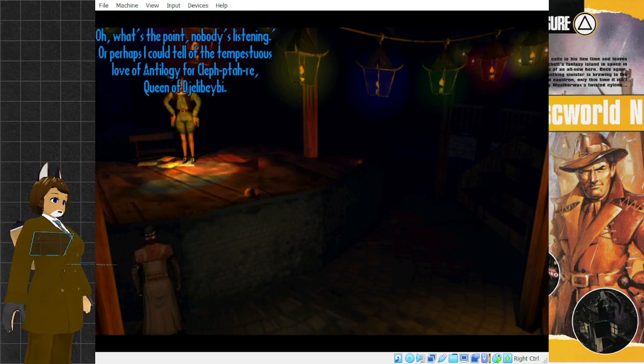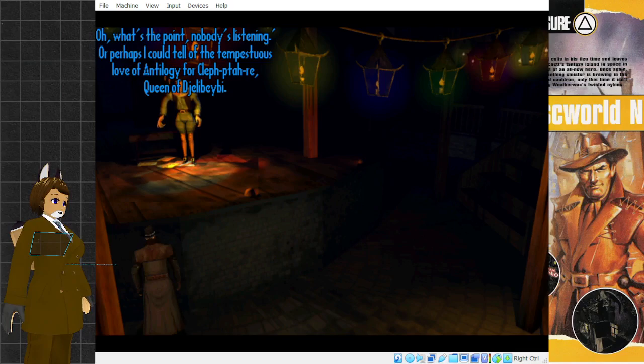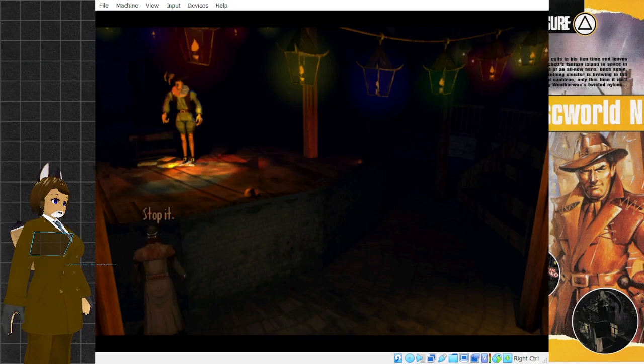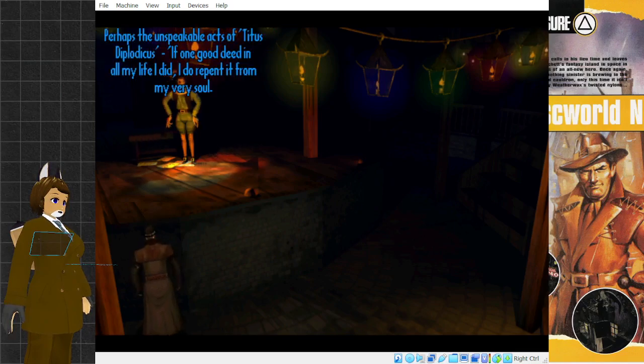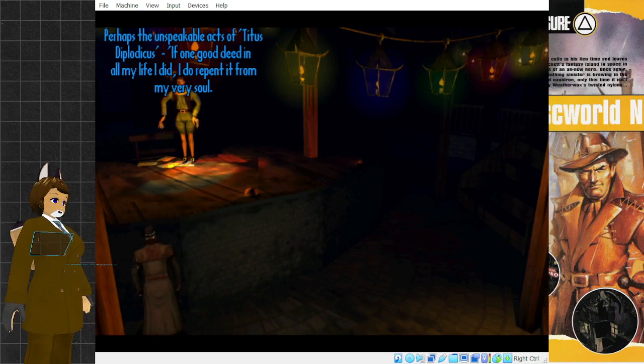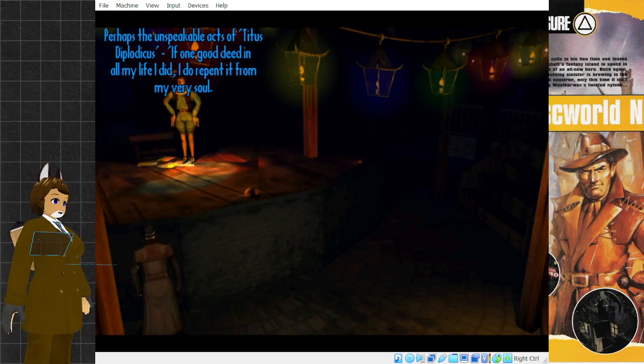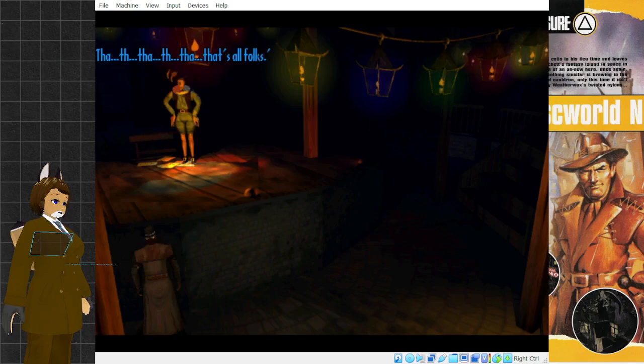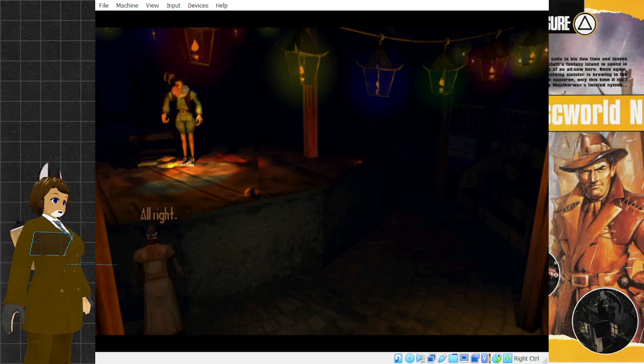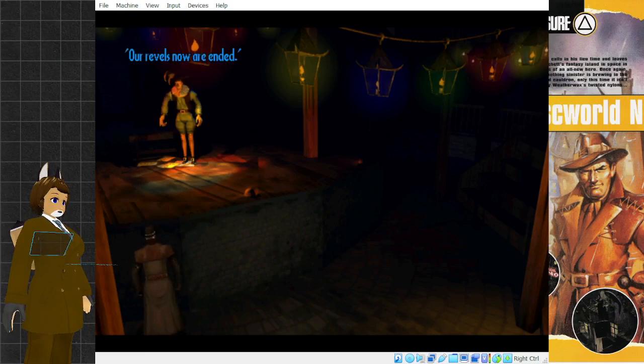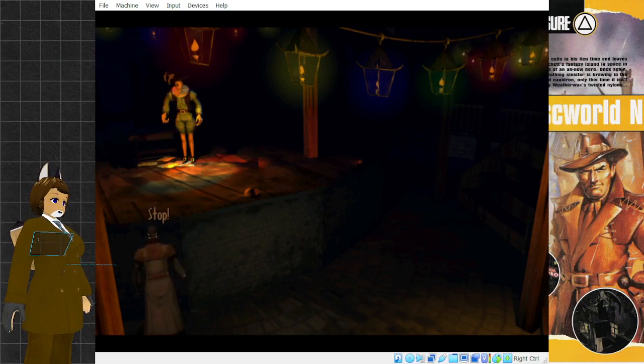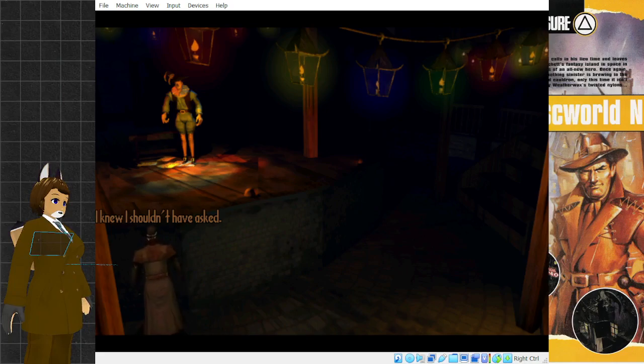Or perhaps I could tell of the tempestuous love of Antilogy for Clepitara, queen of the jelly baby. Stop it. Perhaps the unspeakable acts of Titus Diplodocus. If one good deed in all my life I did, I do repent it from my very soul. That's all, folks. All right. Enough. Our revels now are ended. Stop! I knew I shouldn't have asked.